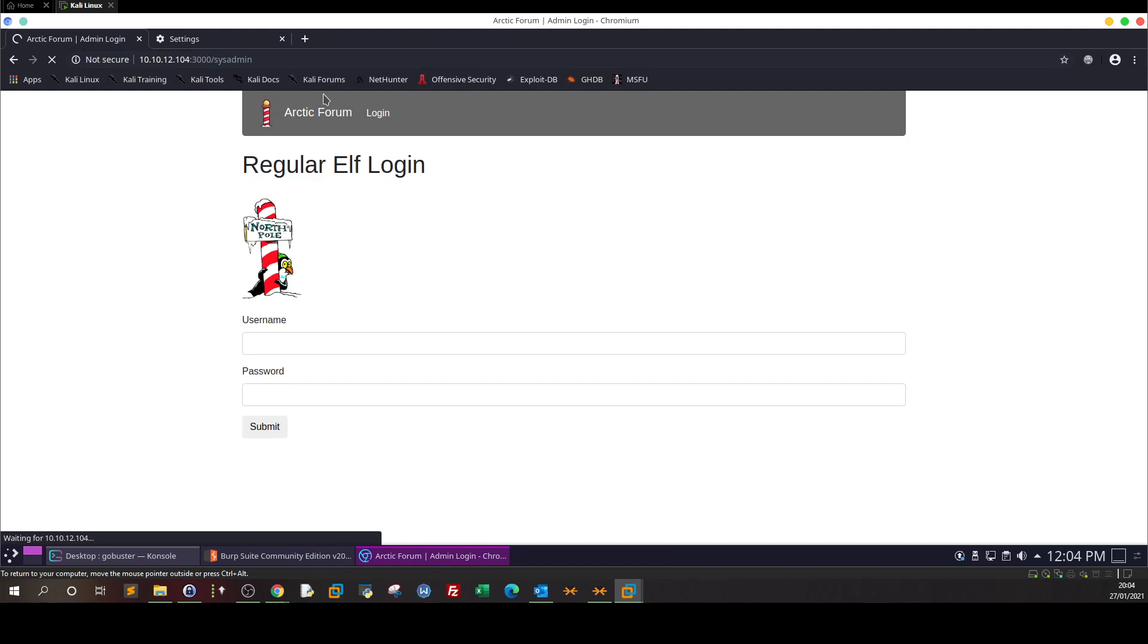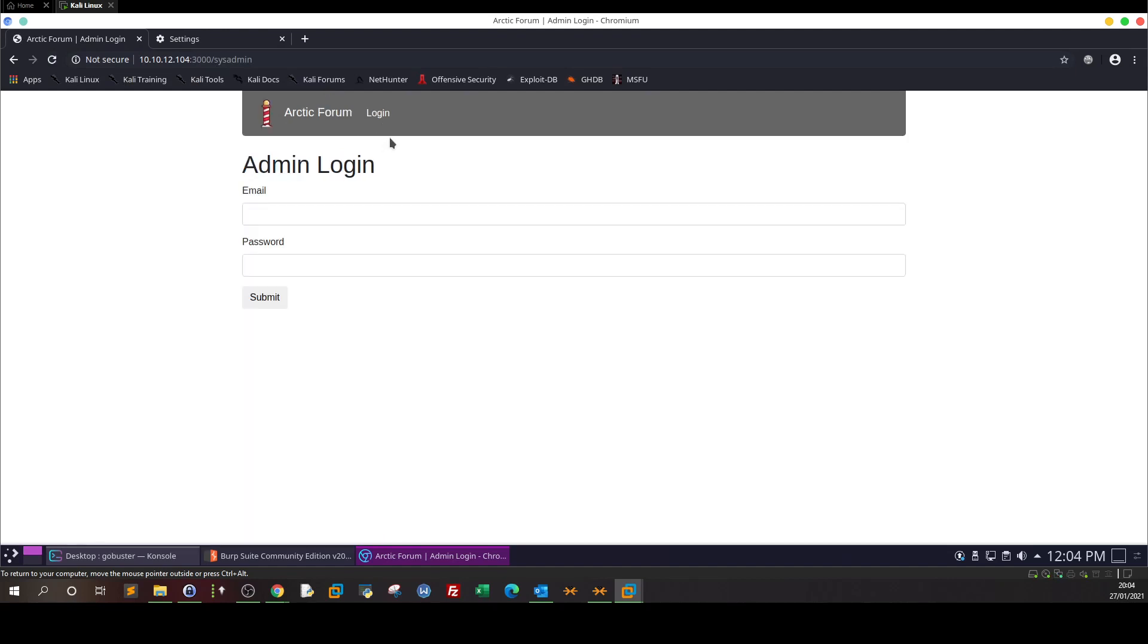Once you access this admin, you will see here the admin login interface. So here if you are the admin, you would put your email and password and you login. Now if you're not admin, you have to find the admin credentials.